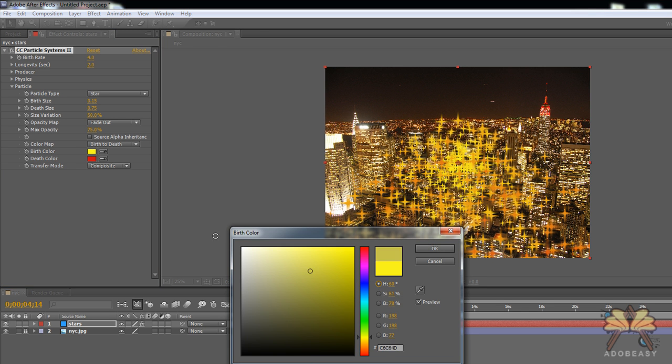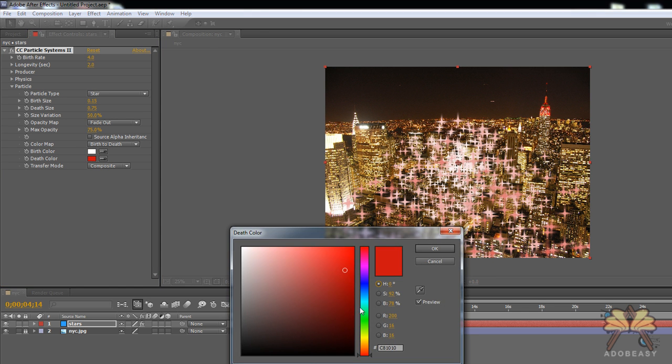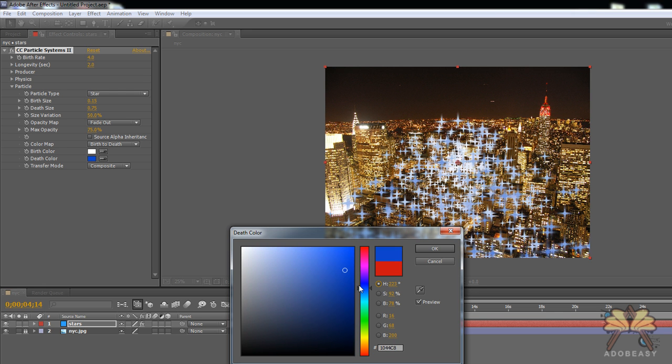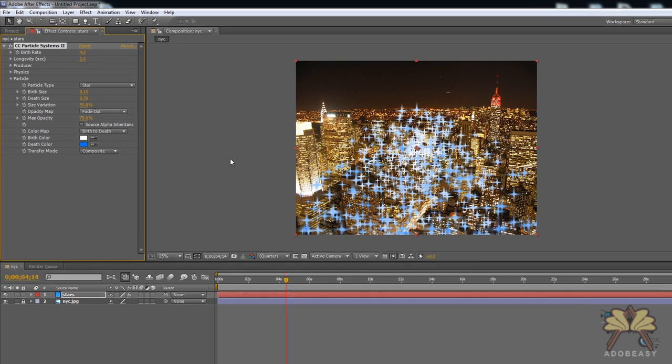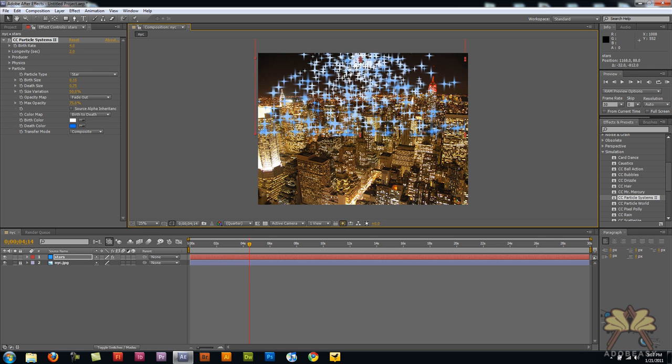I'm going to change the colors. I'm going to change the color here to white and blue. Okay that looks pretty good. Click OK and I'm going to take the effect and I'm going to bring it on top here.